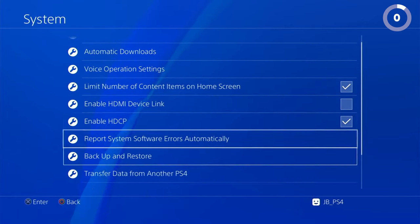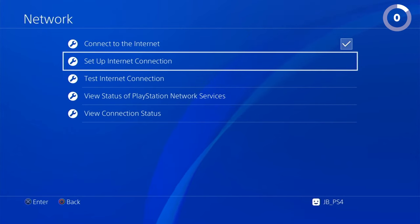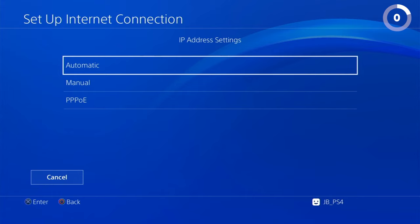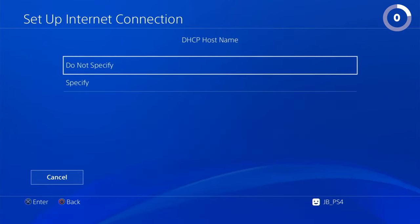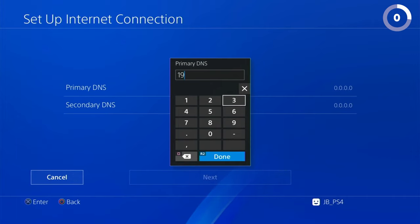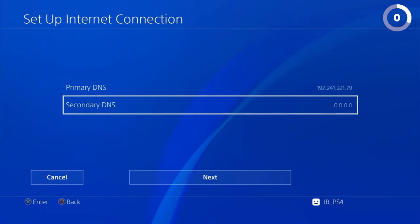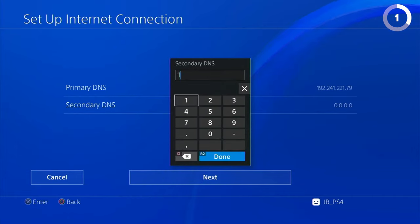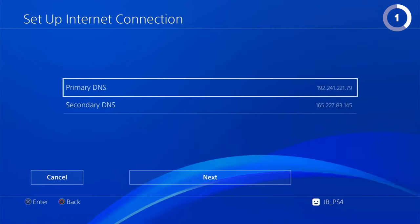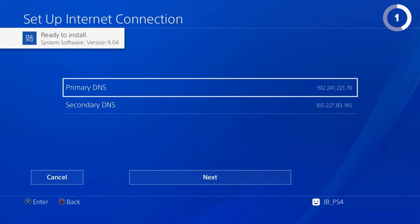Now we have to set up our internet connection and change our DNS settings. Go to the Network and turn on the connection, then go to Set Up Connection — whichever one you're using. Click Custom, set your IP address to Automatic, do not specify your DHCP. Set the DNS to Manual. Input your Primary DNS as 192.241.221.7, click Done, then set your Secondary DNS to 165.227.83.145. Once done, this will block all future updates from PlayStation.